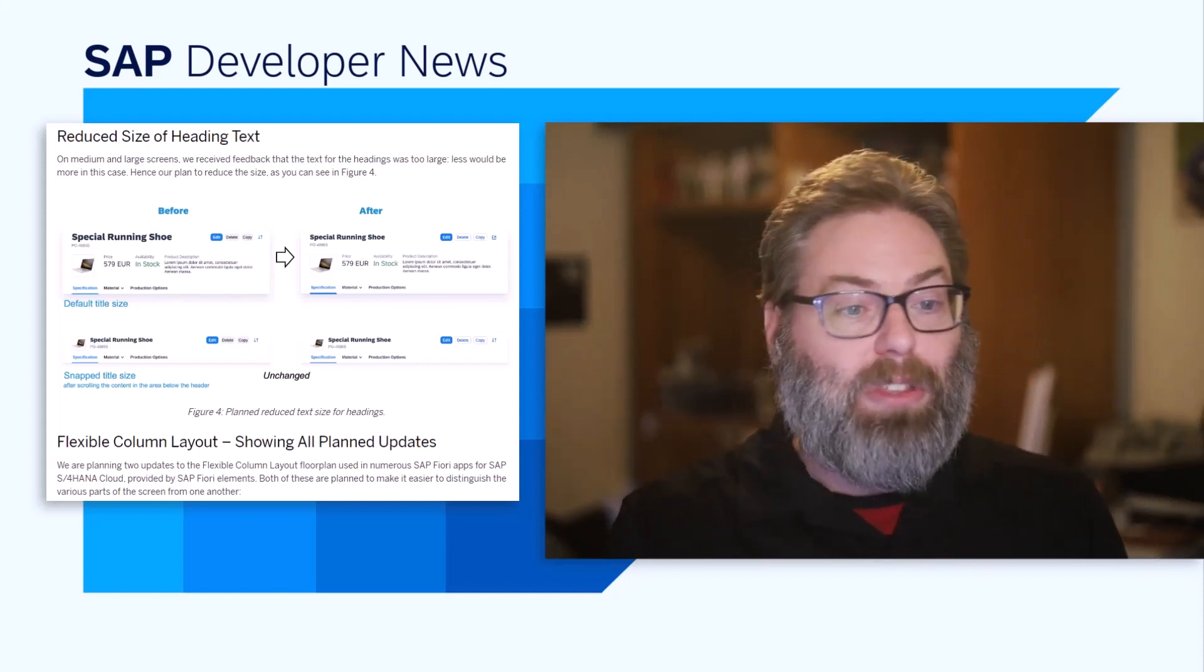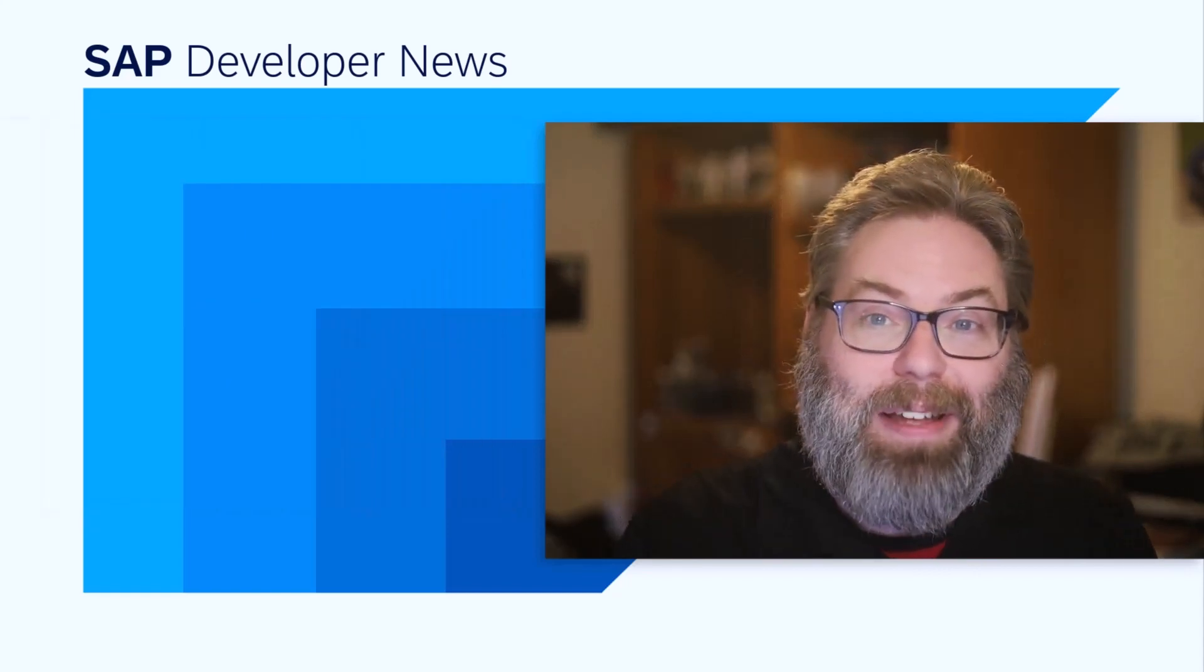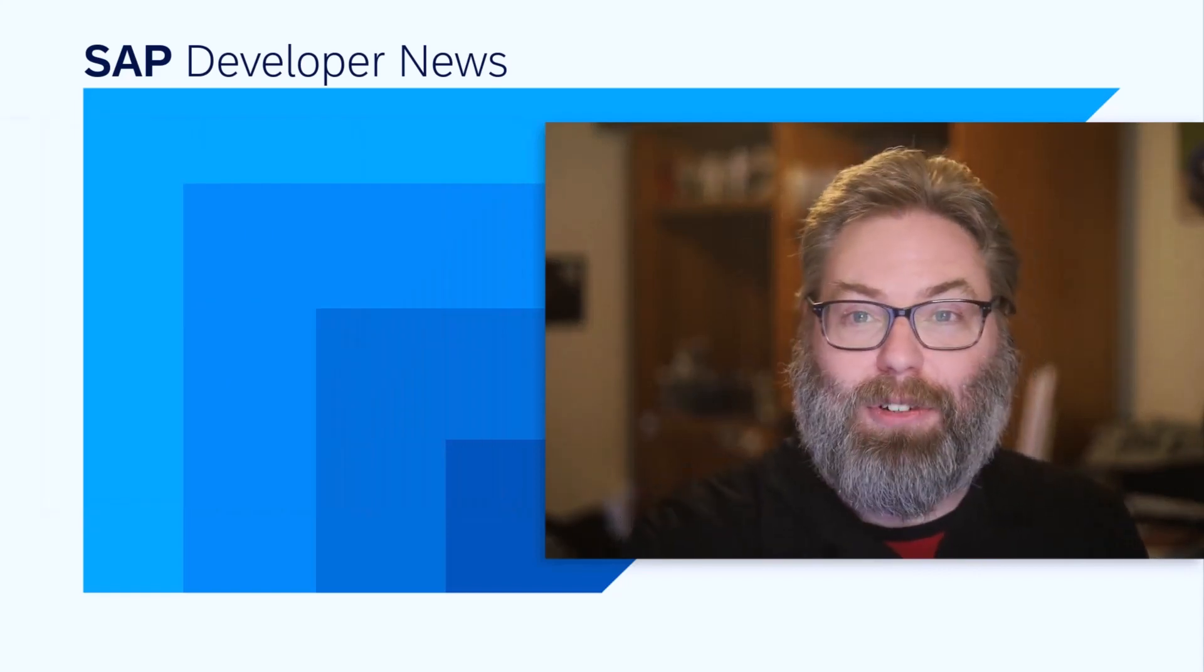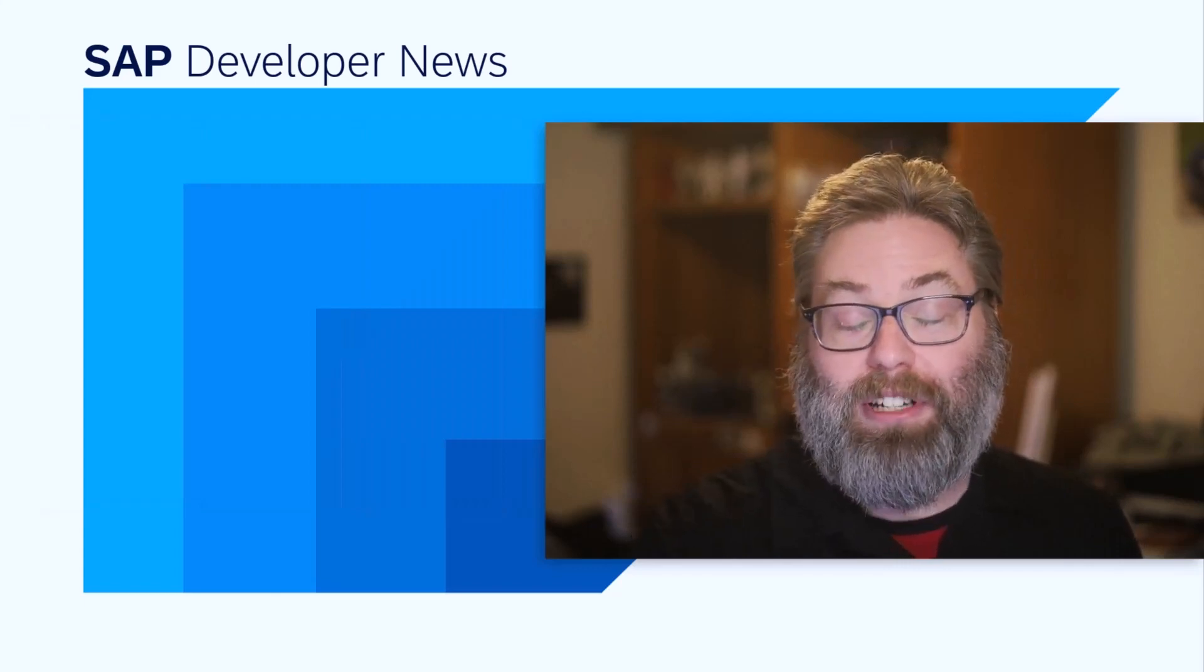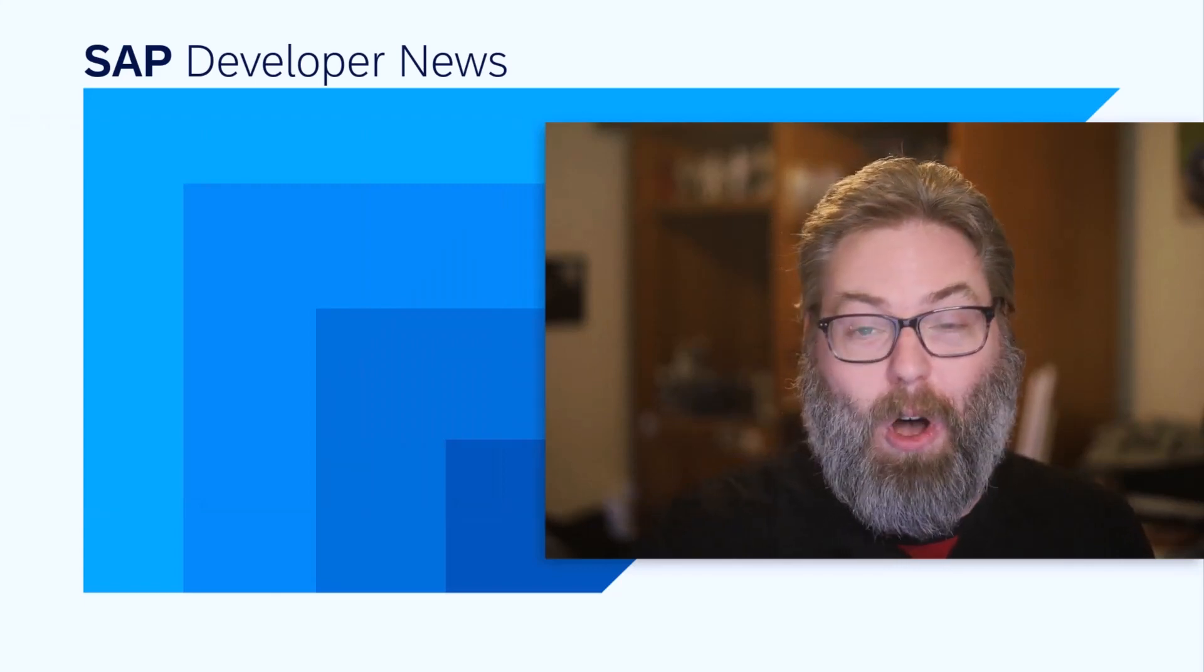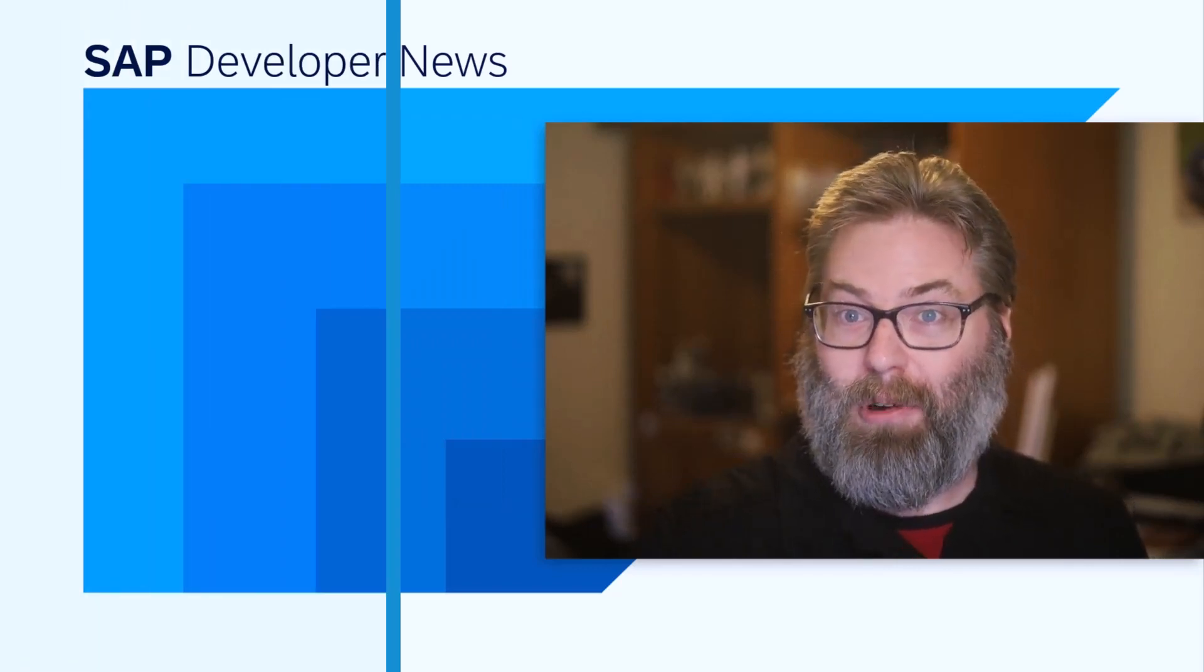So with that, I close out the rapid-fire segment. Thanks for joining, and we look forward to seeing you in Devtoberfest sessions all throughout the next four weeks.